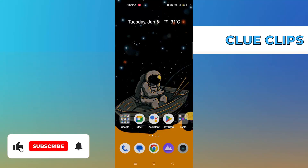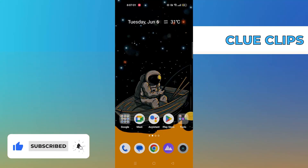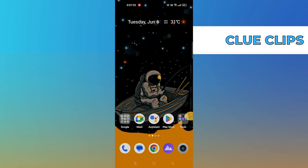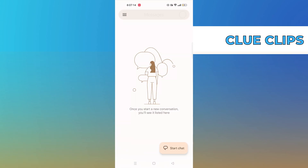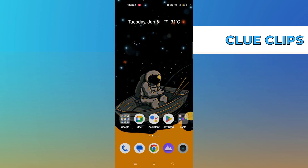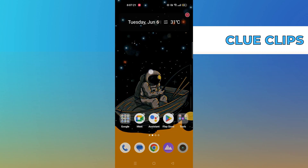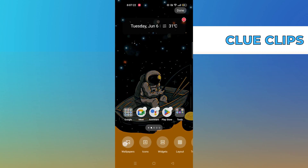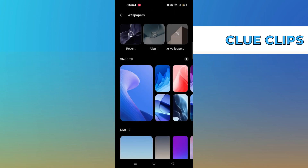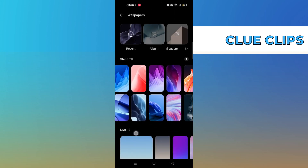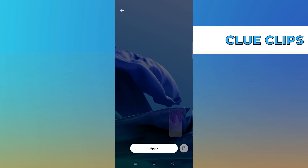Hi everyone, in this video we will show exactly how to change message color on Android. First, go to the messages in your mobile device, then go back and open wallpapers. Here you need to select the wallpaper of your choice.